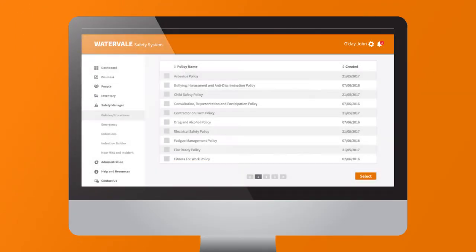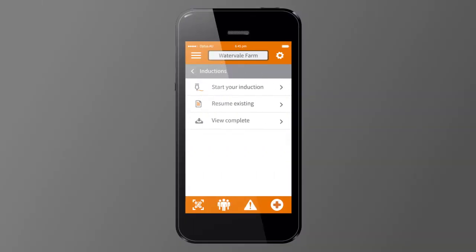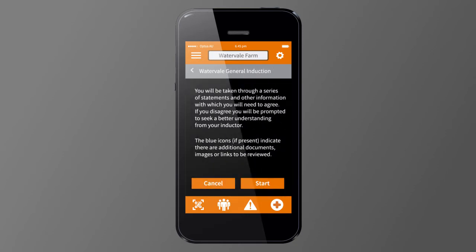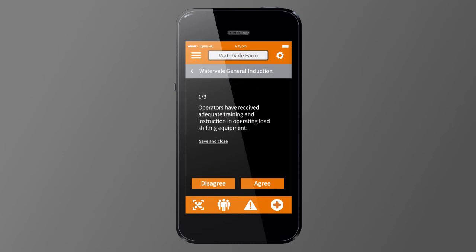Once your policies have been signed, you can create inductions from our templates and send to your workers via the app. Inside the app, your workers can complete their inductions by agreeing to a series of statements.